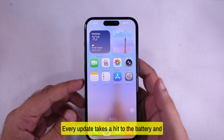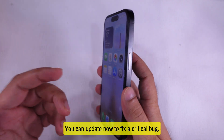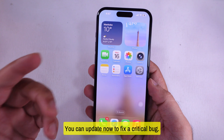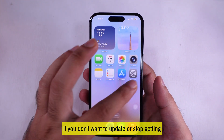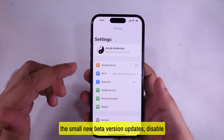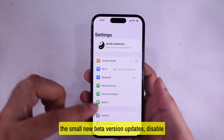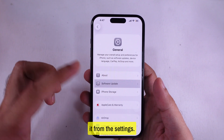Every update takes a hit to the battery and performance. You can update now to fix a critical bug. If you don't want to update or stop getting the small new beta version updates, disable it from the settings.